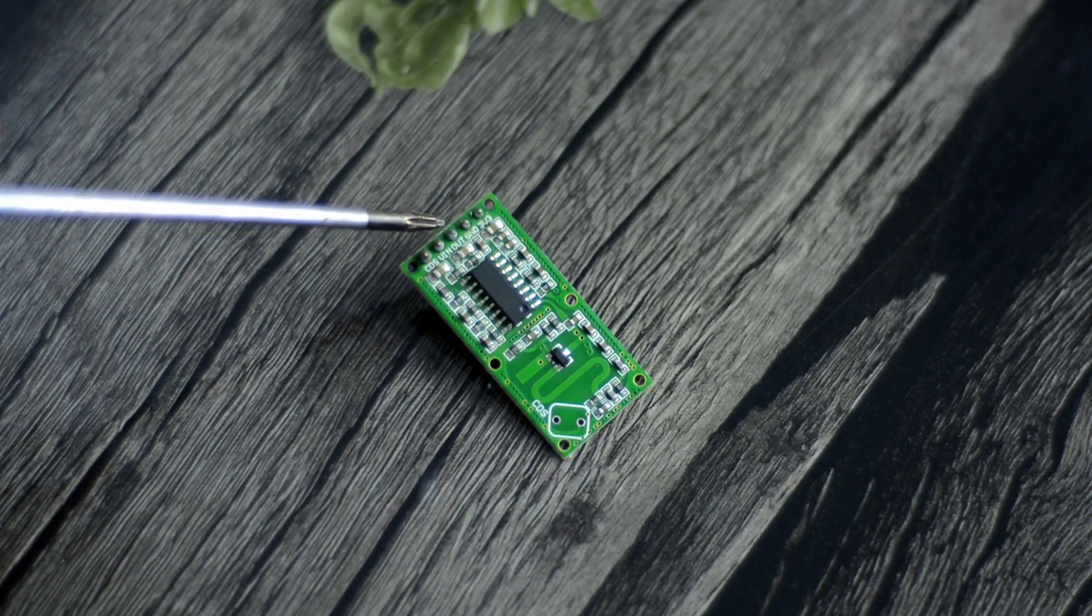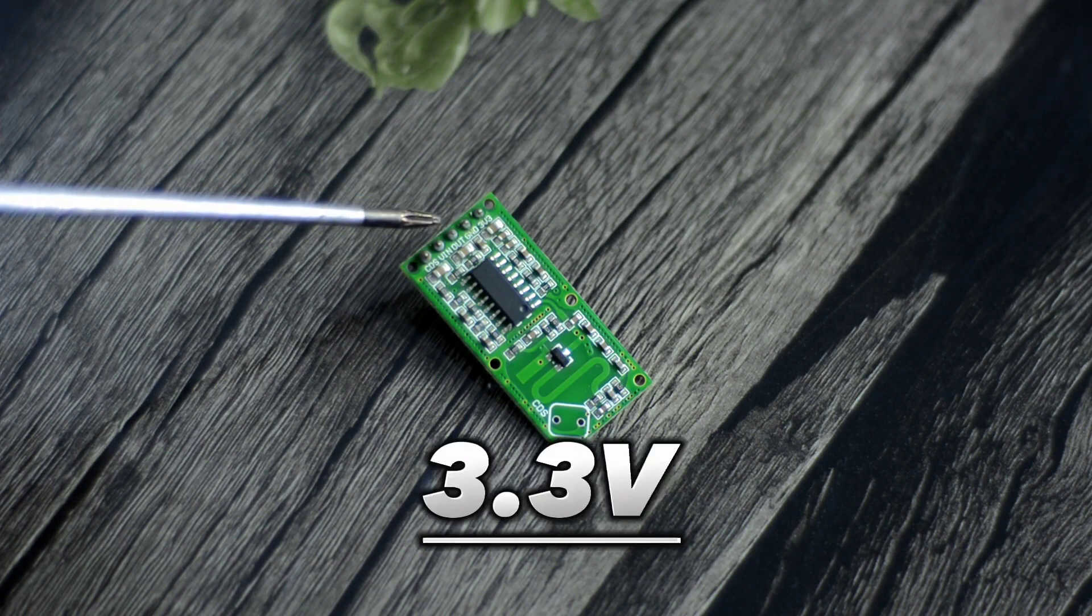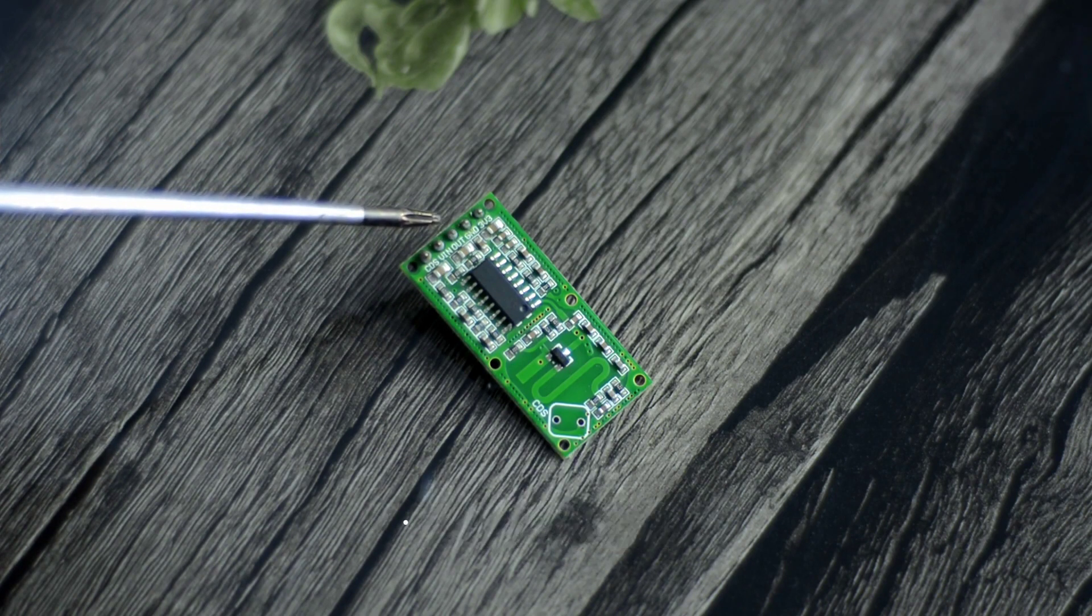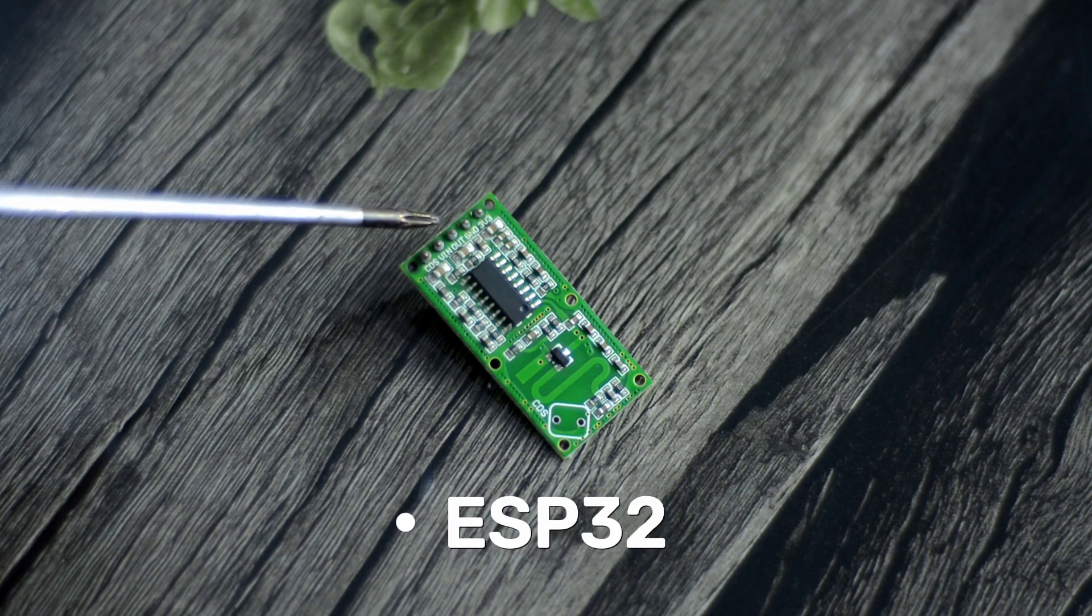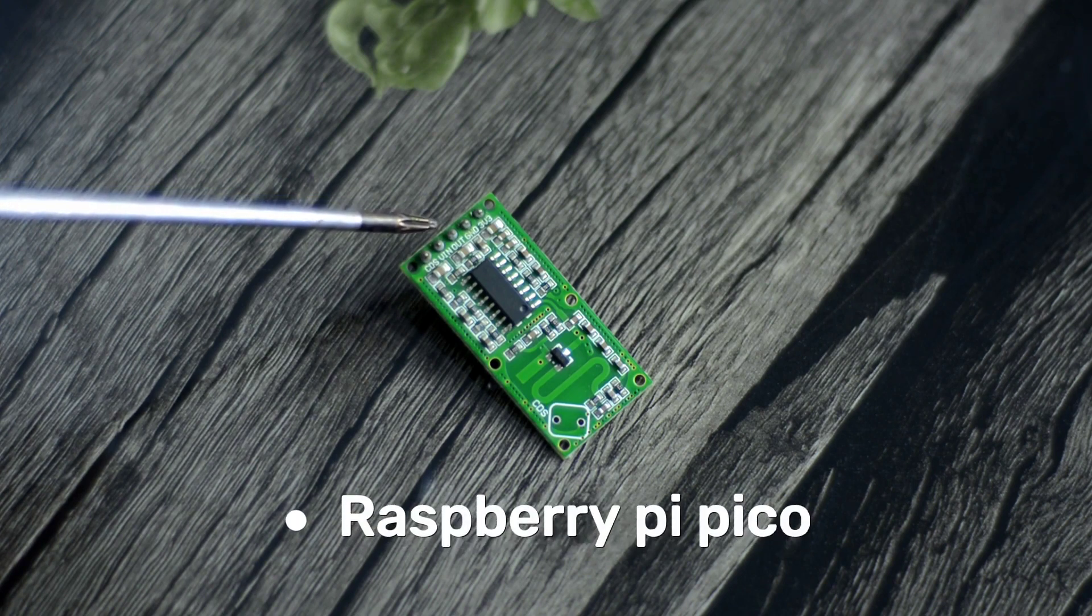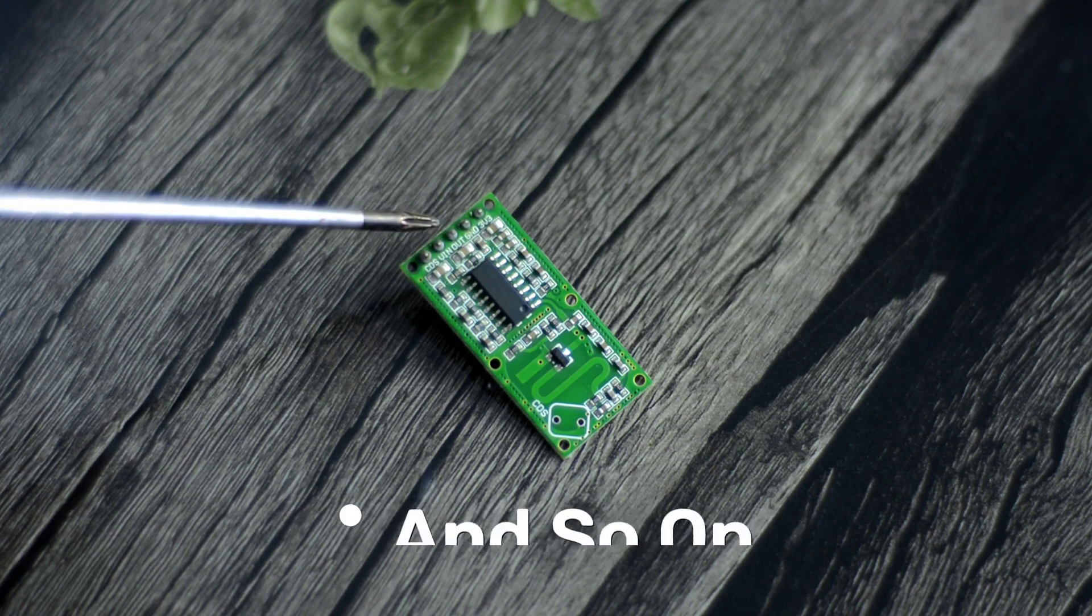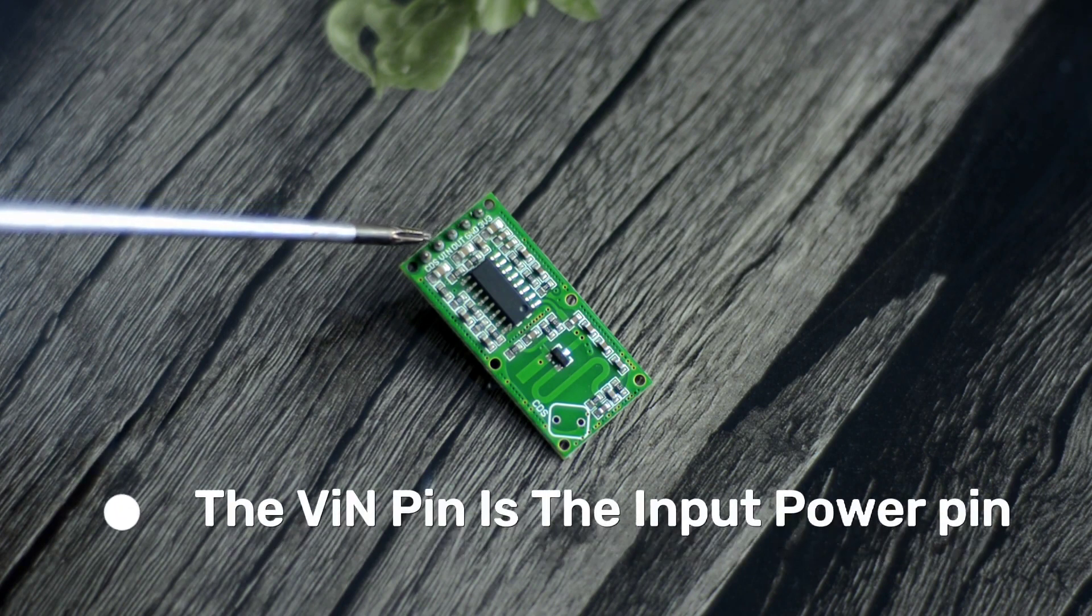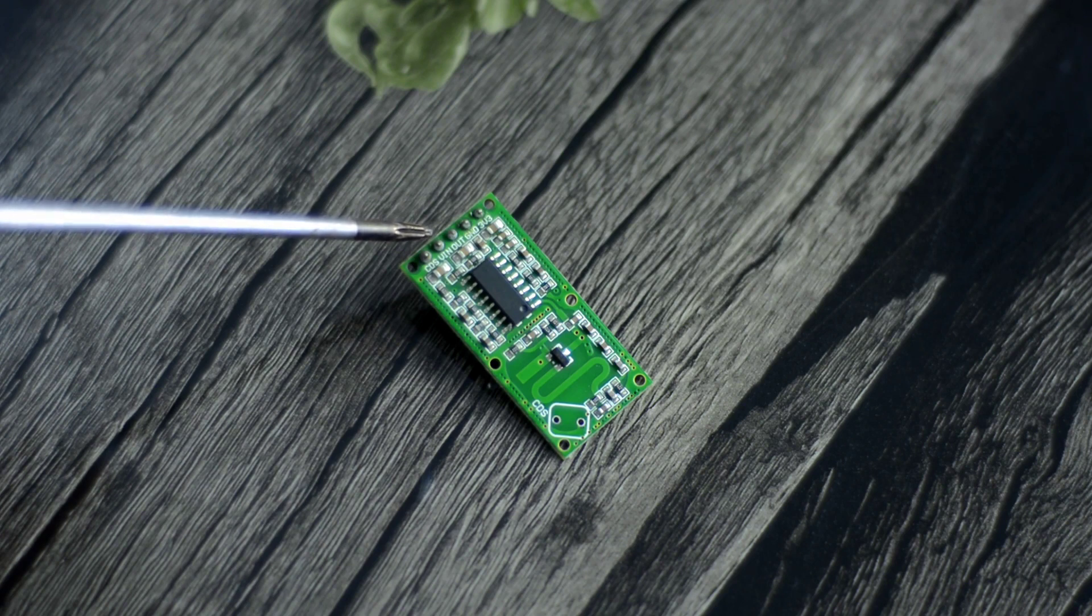So it means it can be used with all 3.3 volt compatible controller boards like ESP8266, STM32, ESP32, Raspberry Pi Pico, Arduino Pro Micro, and so on. The VN pin is the input power pin and it accepts a wide range of input voltage between 4 and 28 volts.